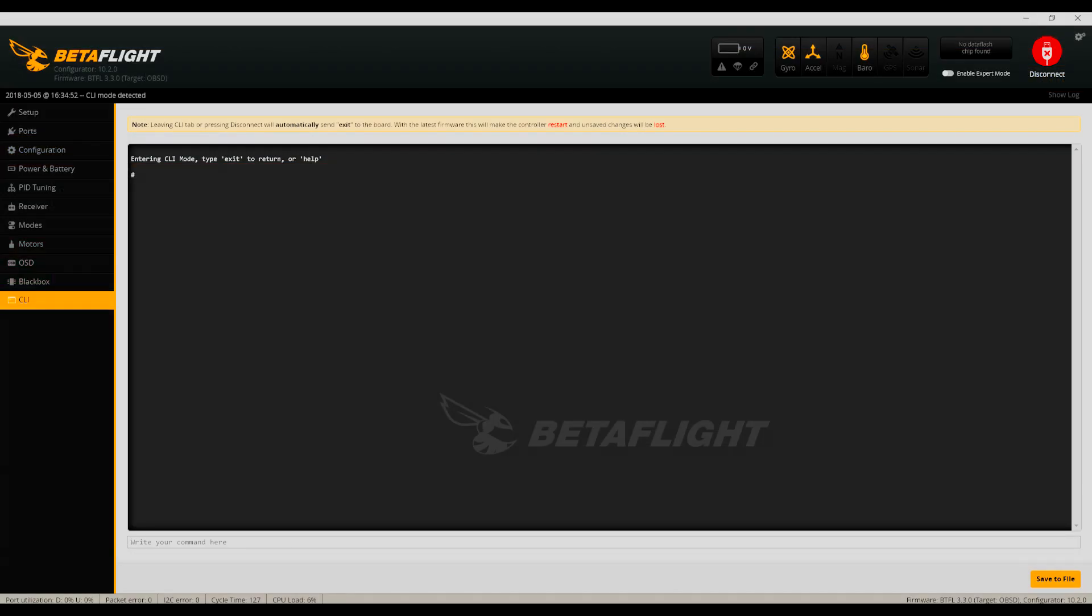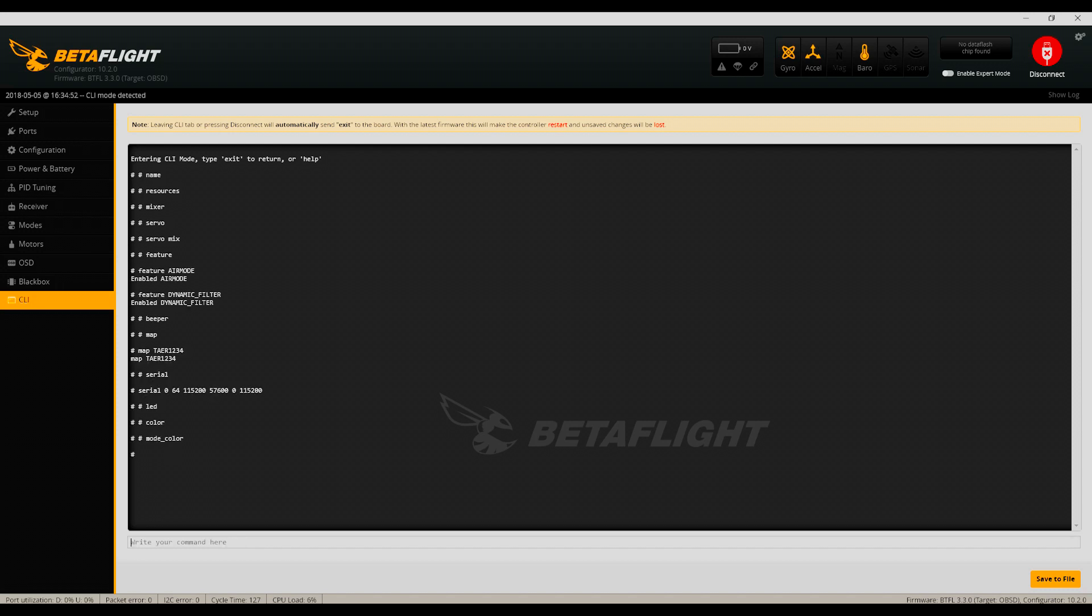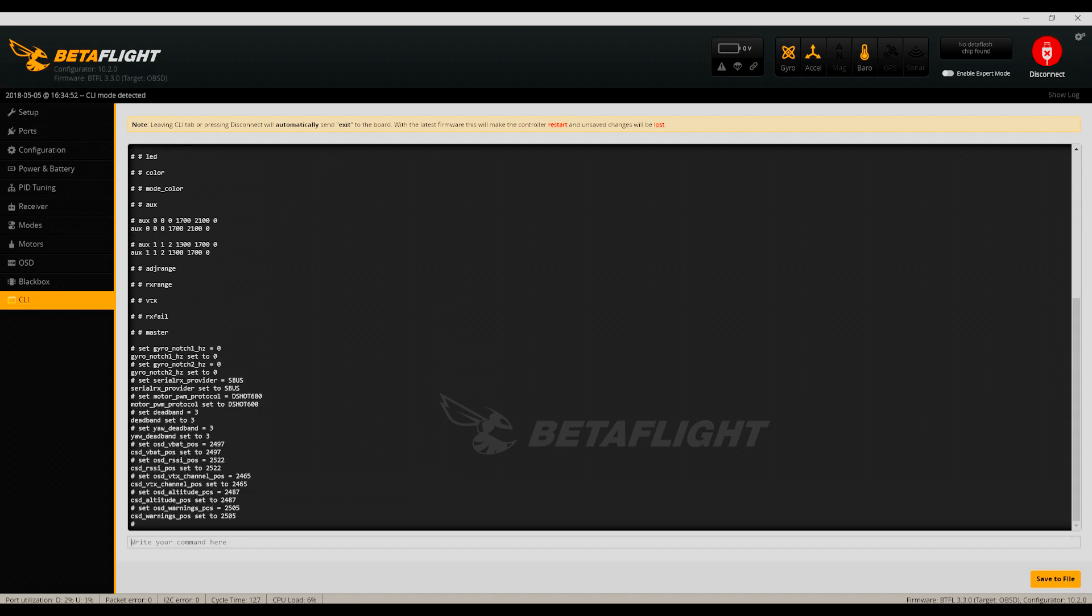Once you've decided what settings you want to restore, just paste them directly from the backup file into the CLI text box. You can paste multiple lines at once. Next, hit enter to execute all the commands.